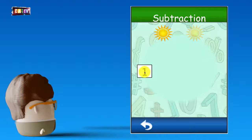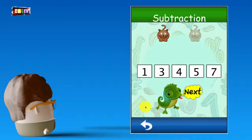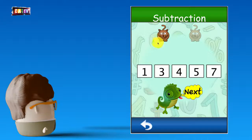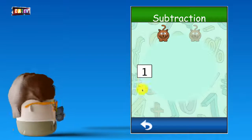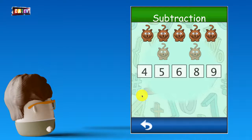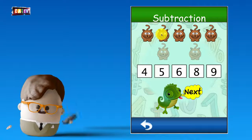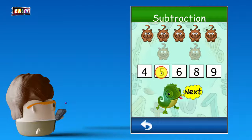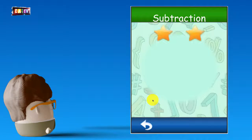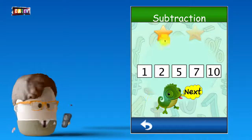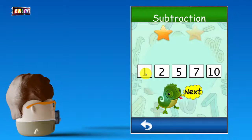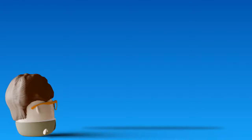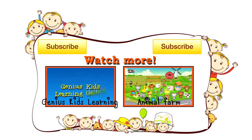That's right. 2 minus 1, that's right. 7 minus 2, that's right. 7 minus 2, that's right. 2 minus 1, that's right. 6 minus 1, that's right. 6 minus 2.